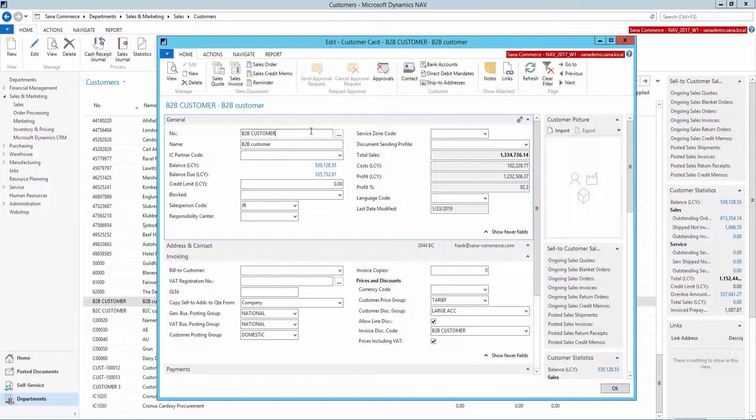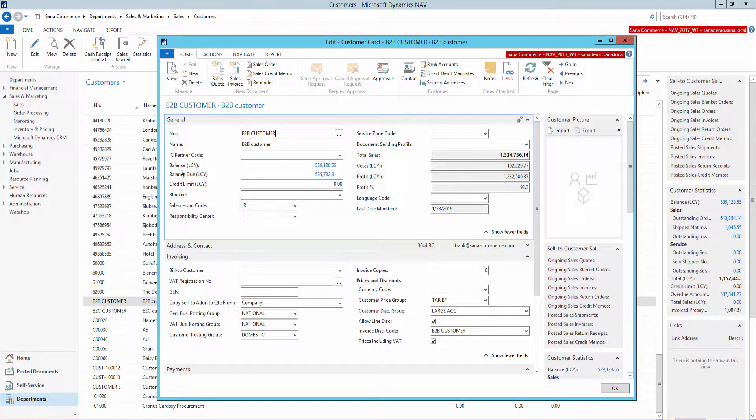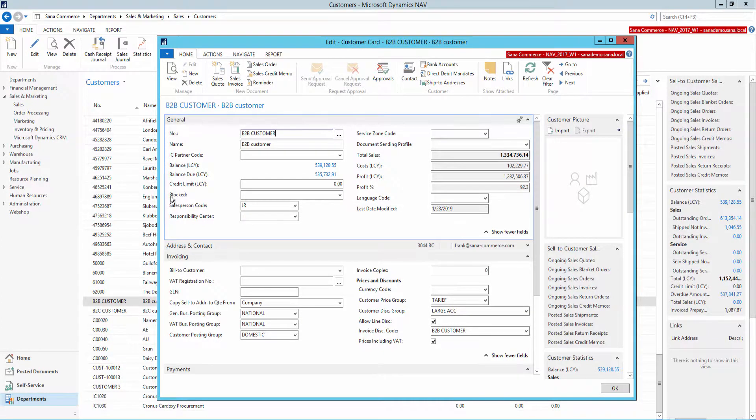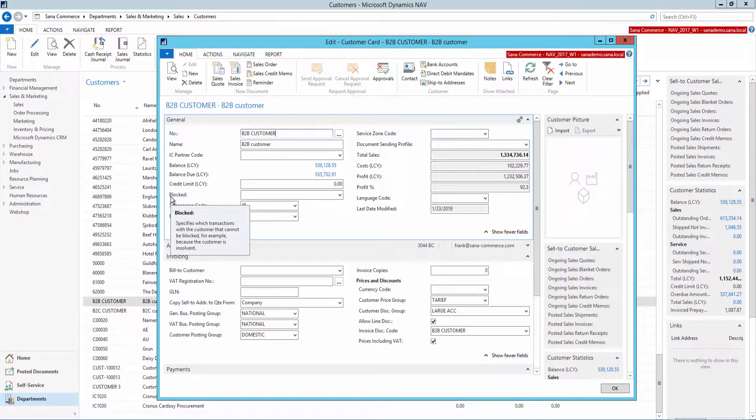To block the customer in Microsoft Dynamics NEV, just open the customer card and on the General Fast tab, select one of the available options in the blocked field.